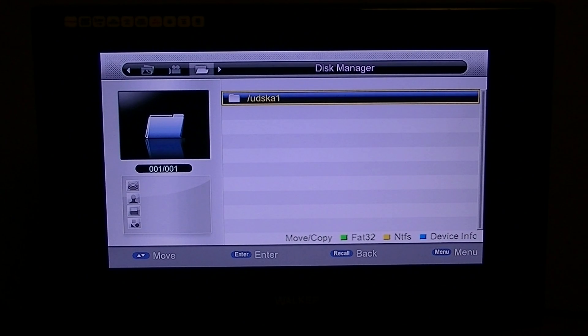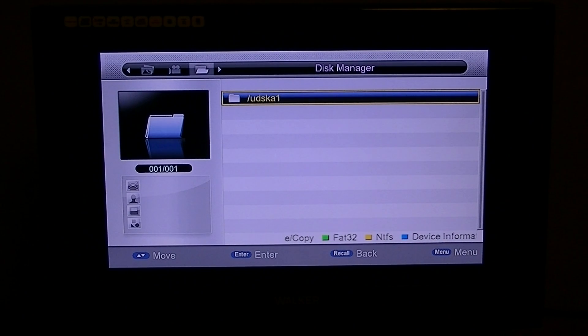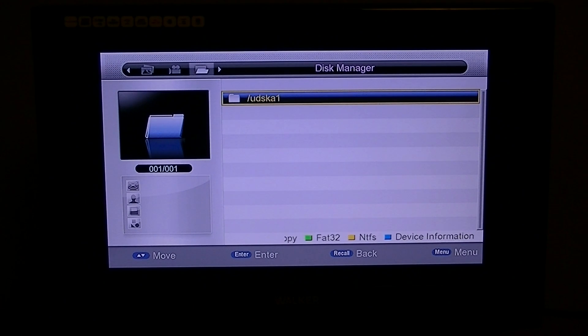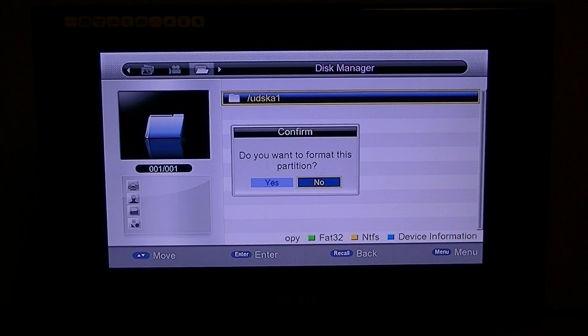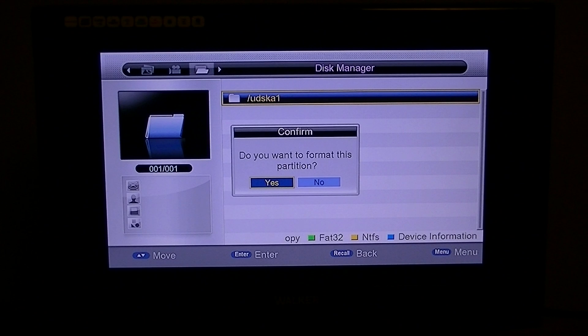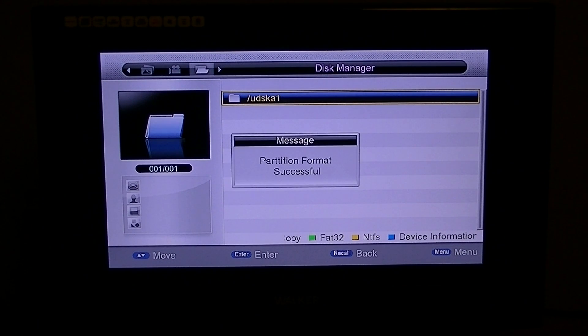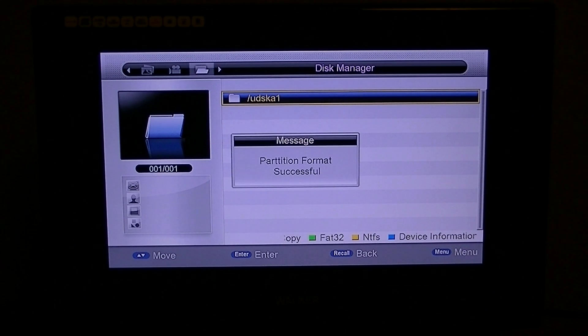So you can take your pick. By simply pressing, we'll say we'll go for NTFS. Press the yellow button. Do you want to format this partition? Yes. That's how quick it is.